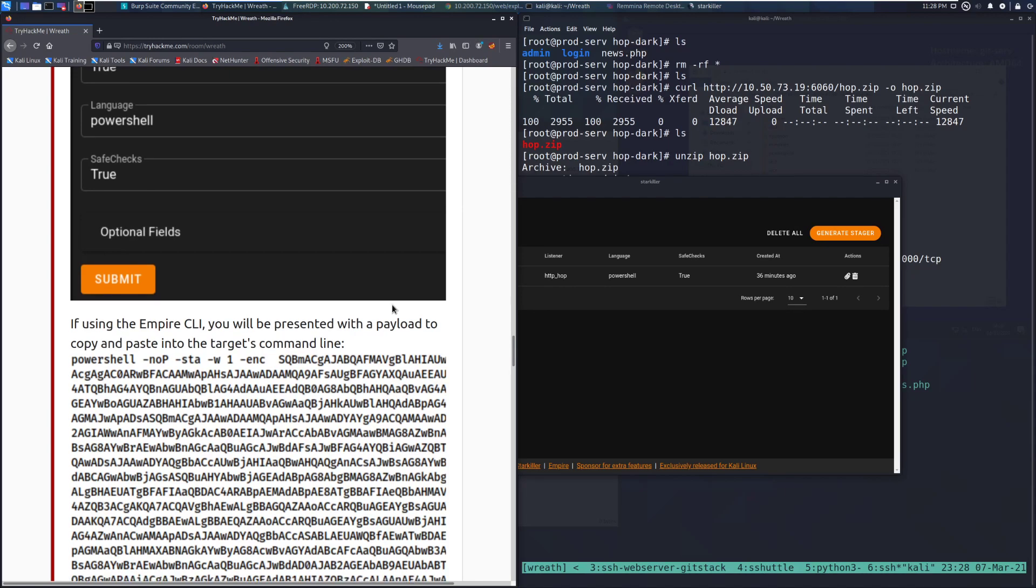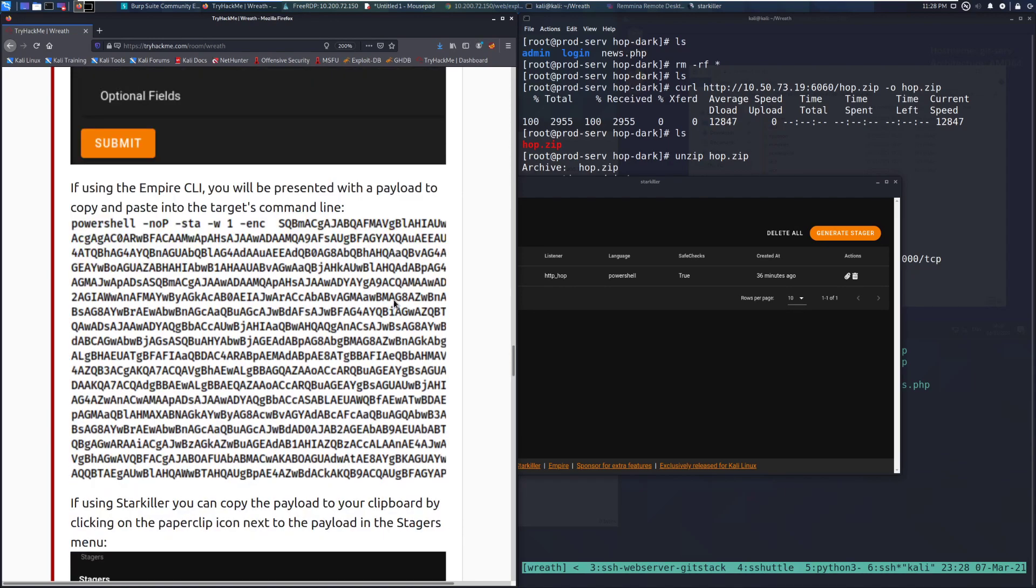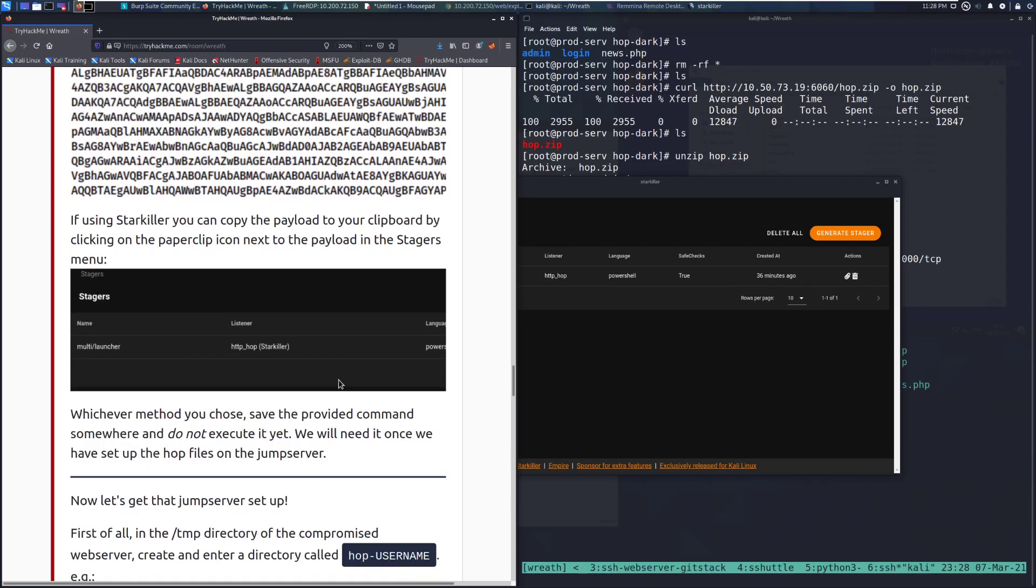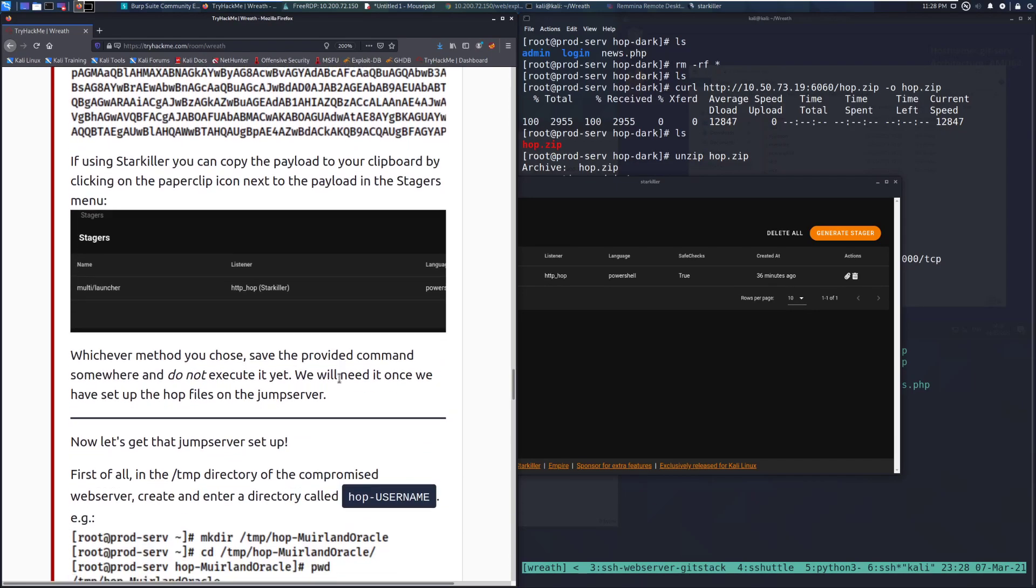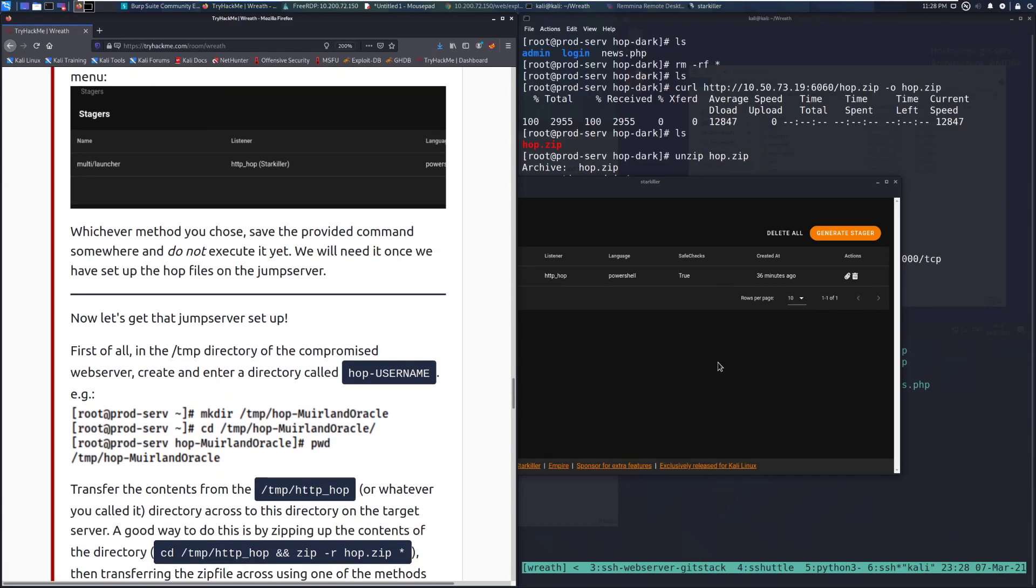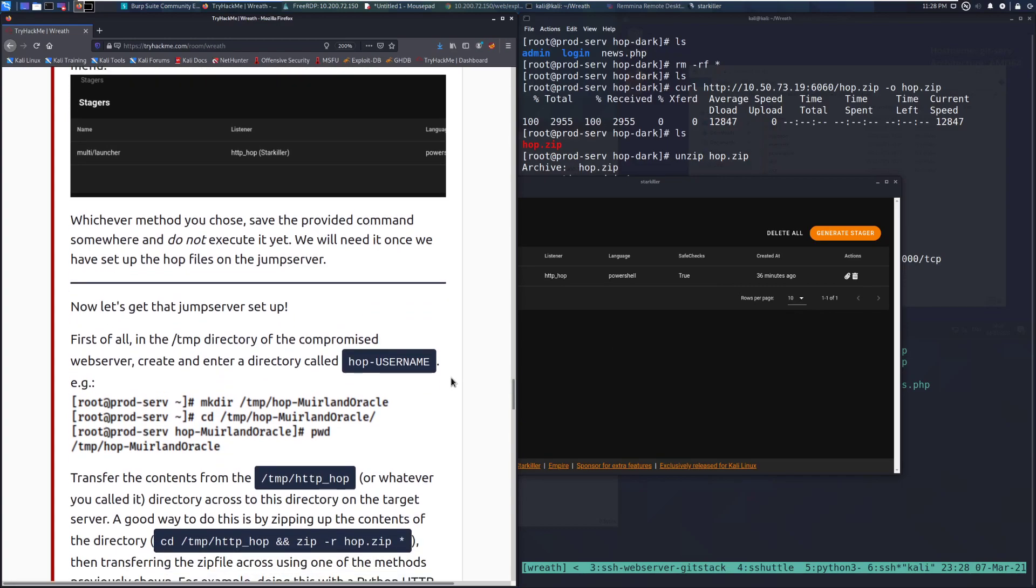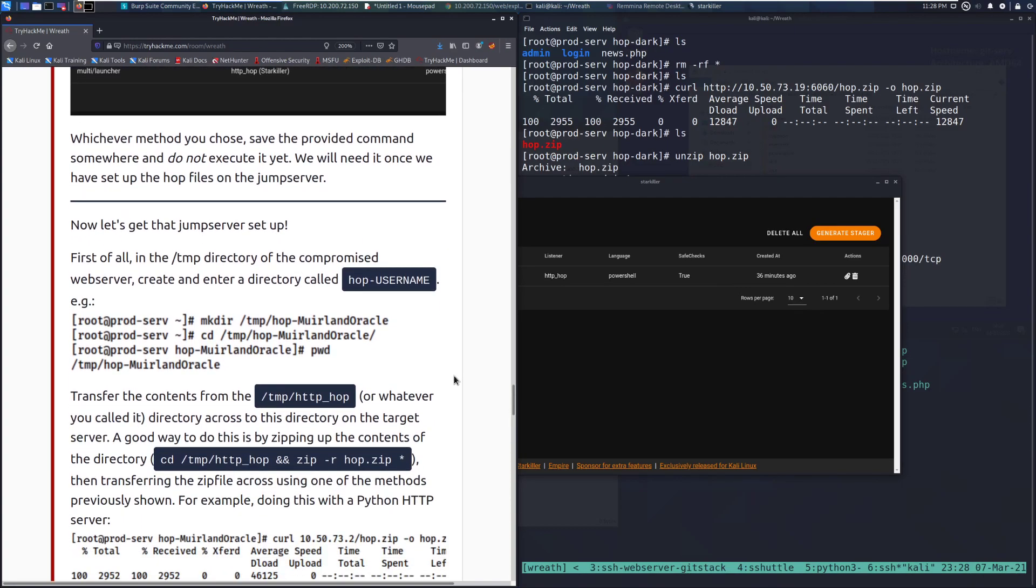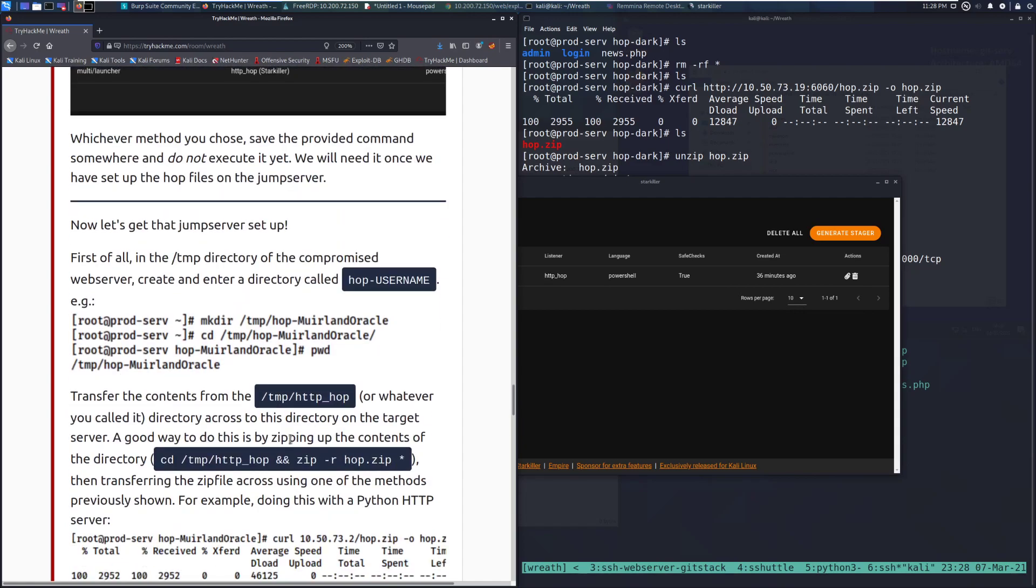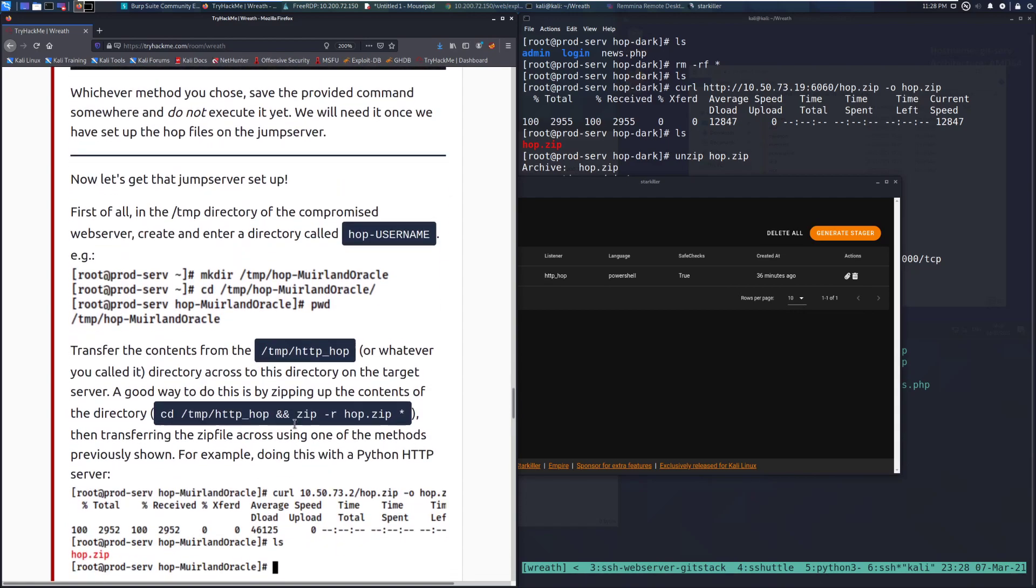If using the empire CLI, you will be presented with a payload. You can copy and paste into the targets command line. You can just do this. I'm going to do it with burp suite here in just a moment. Real quick. And we can go to the hop item. So we'll do this in a moment. We can't do it yet because we don't have our PHP server running.